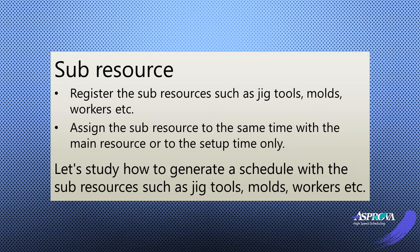We can assign the sub-resources to the same time with the main resources or to the setup time only.